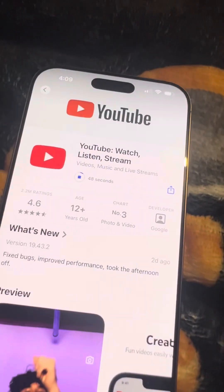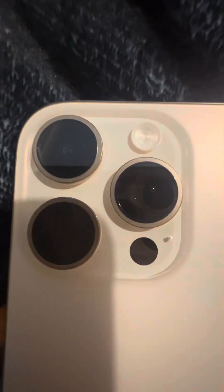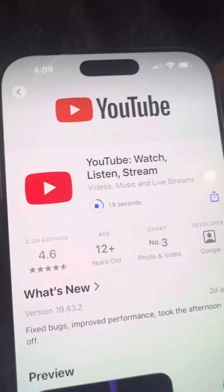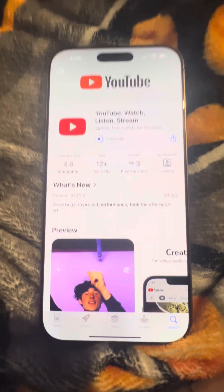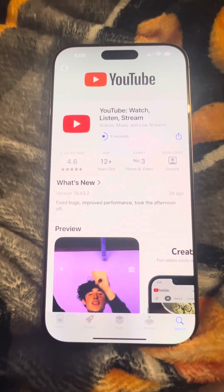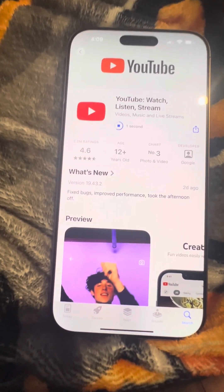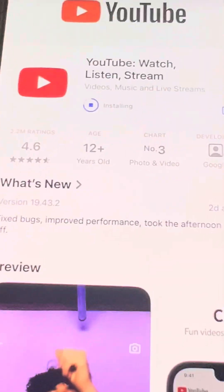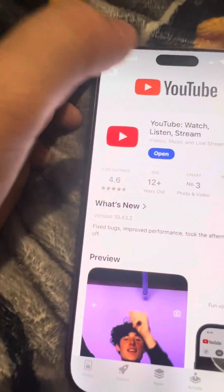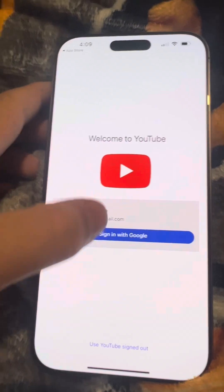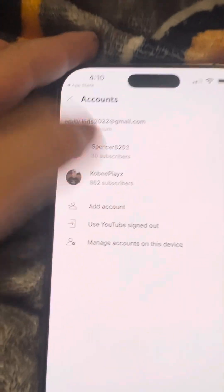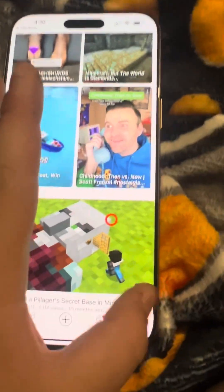Oh, this is the Pro version — we got the Pro camera. YouTube is going to be done any minute: nine, eight, seven, six, five, four, three, two, one, zero. Now it's done. Open — oh my god, I've got to sign in. Got it — signed into my account. Oh my god, it looks the same.